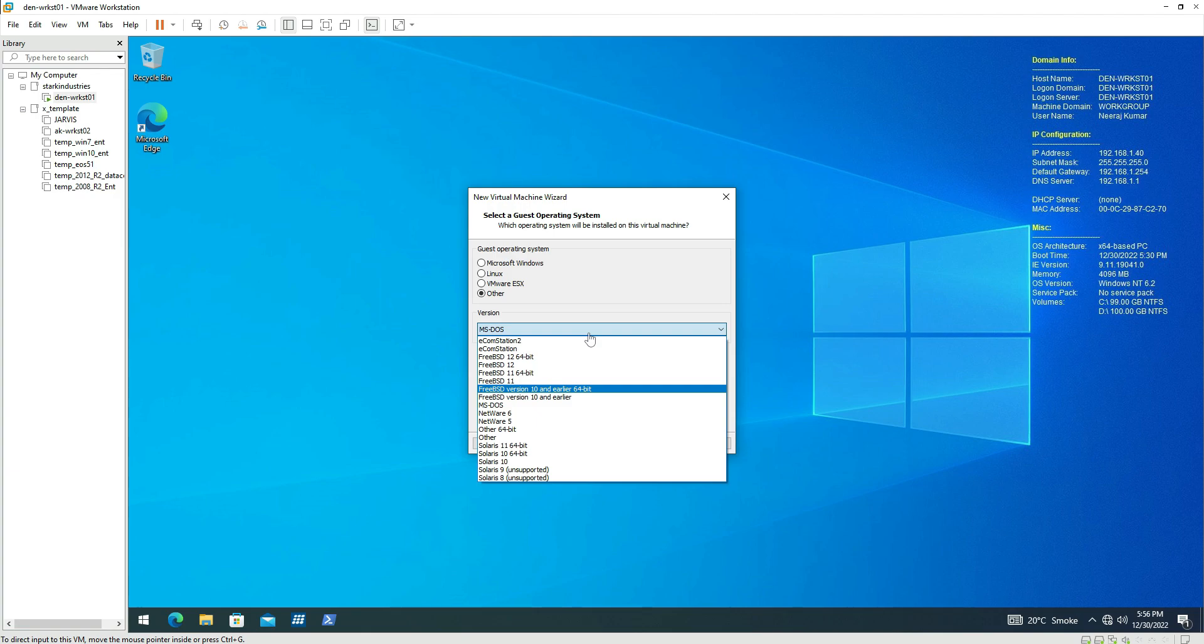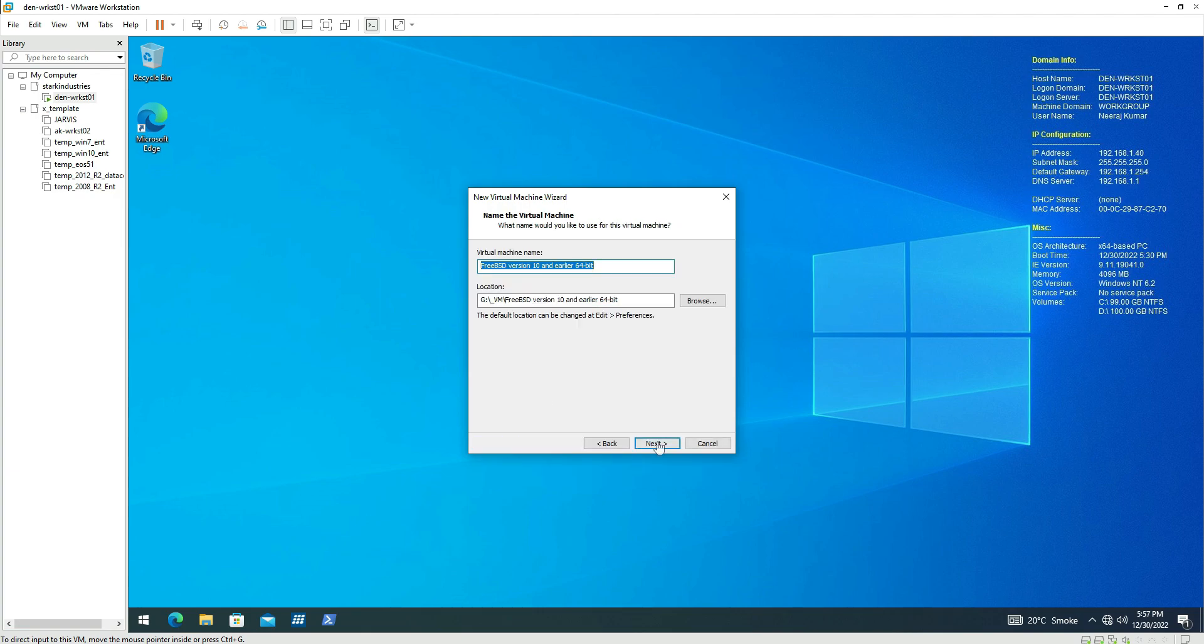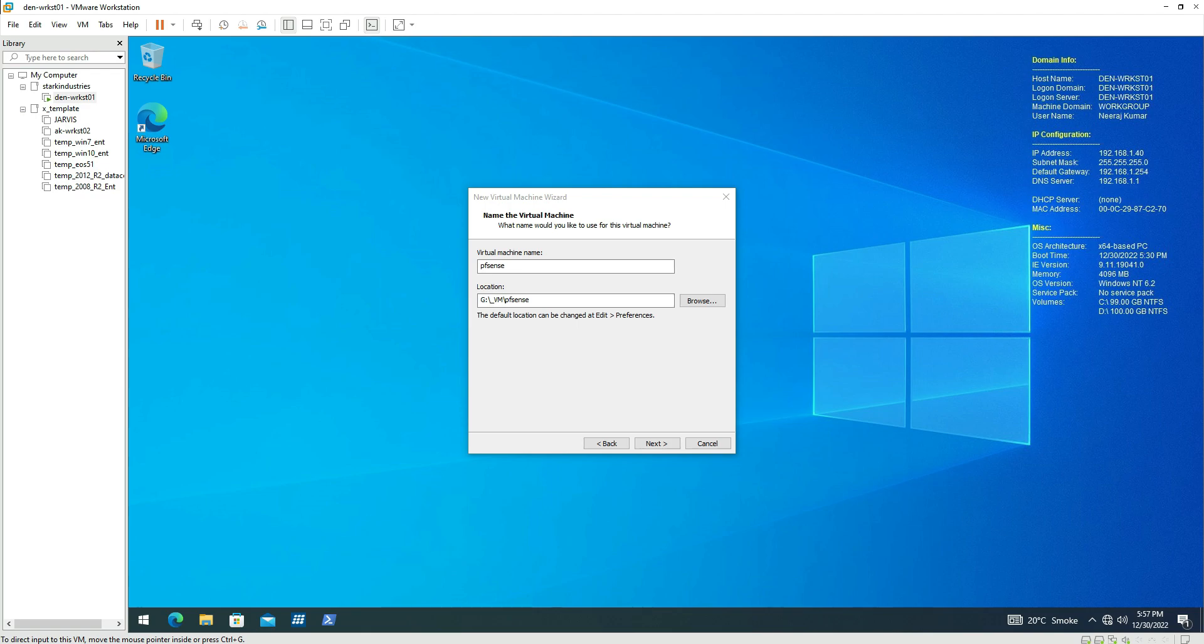We need to select FreeBSD version 10 or earlier and then click on next. Once we do that we can give it a name, so I'm giving it a name as PFSense and I'm also providing a location on my hard drive where I want this PFSense firewall to create its related files like virtual disk and other configuration files.